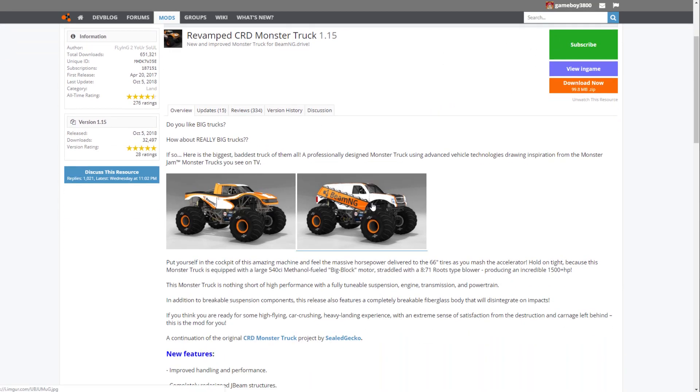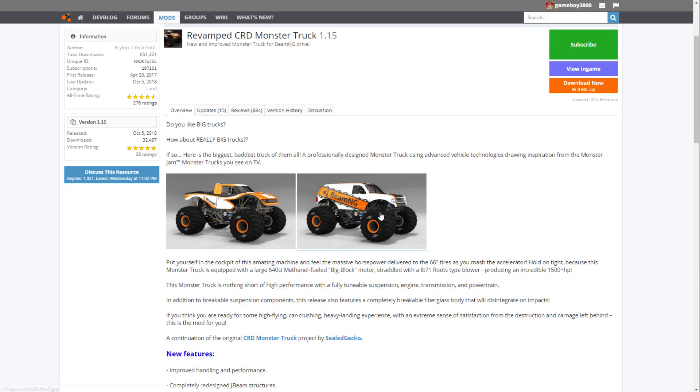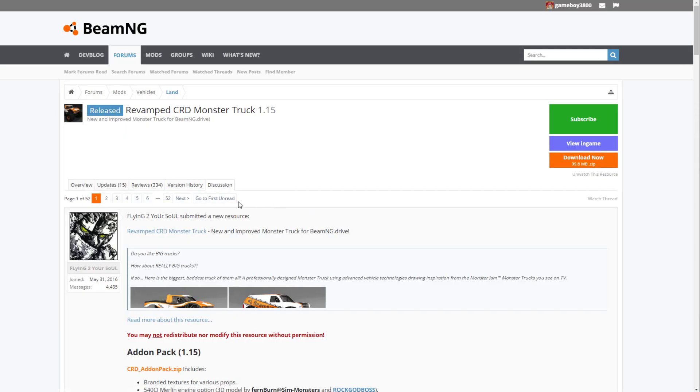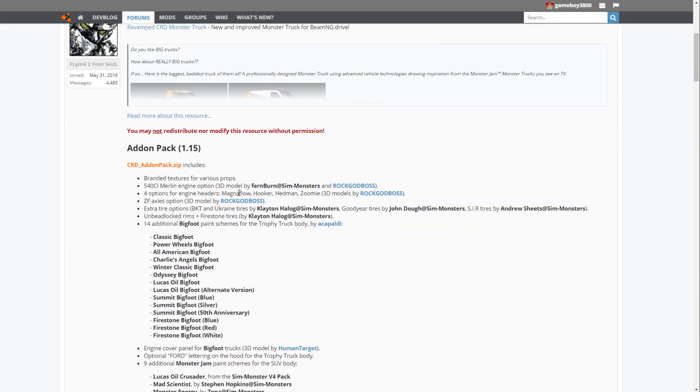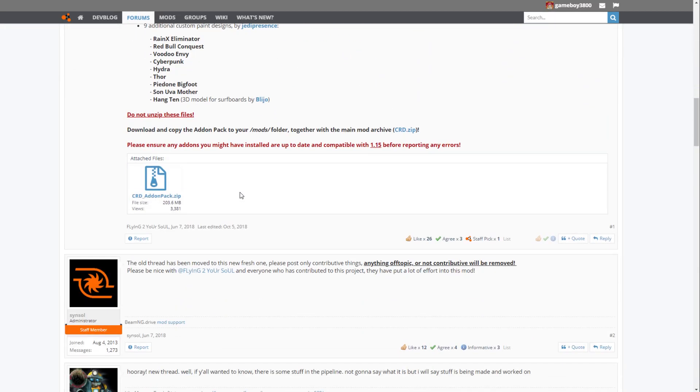Now to get some more trucks like Gravedigger, Bigfoot, and a lot of others, what you want to do is go to the first page of the discussion tab. What this does is it brings you to where people can chat about the truck and give suggestions and testing feedback.